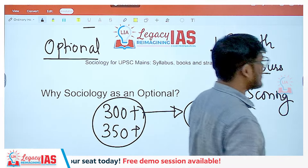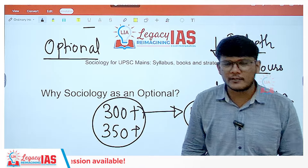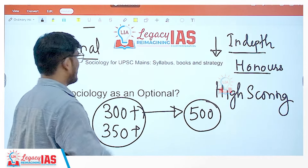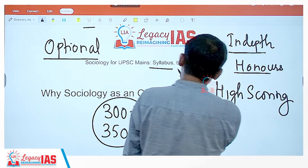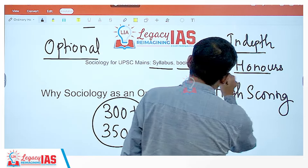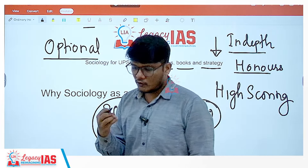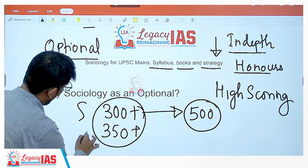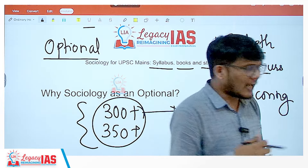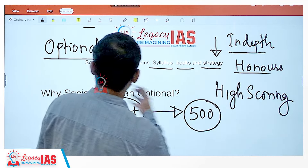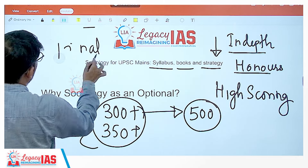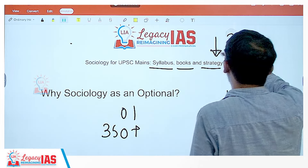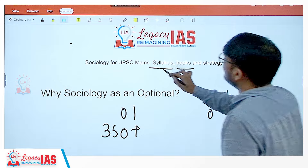Today we will be discussing, for all those who have selected sociology as an optional, how to approach the sociology optional paper for UPSC civil services examination. We will see its syllabus, the books required, and the strategy to approach sociology as an optional for UPSC civil services examination — that will get you marks in the 300-350 plus range. Before that, the very first thing: why sociology? What benefits does sociology bring is important to understand so that there is no doubt in your mind.